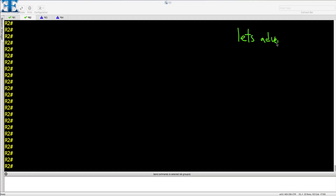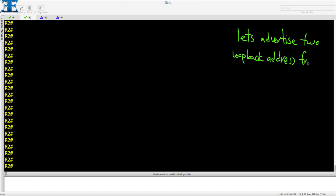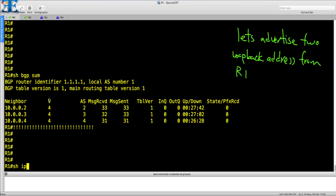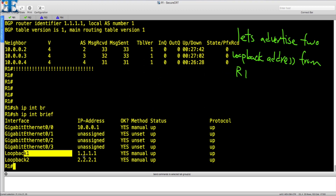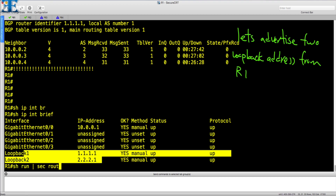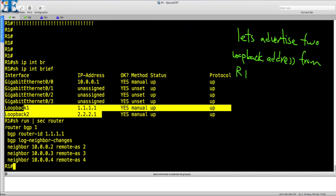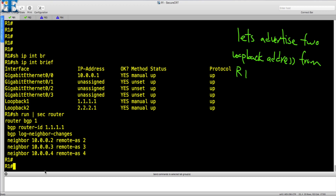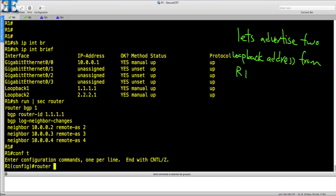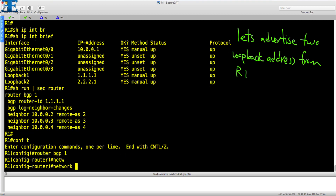In the first step, I will advertise two loopback interfaces into BGP. Then I will change the local preference to 300, using a route map. In the last step, I will try to clear the BGP session using the soft reconfiguration feature.